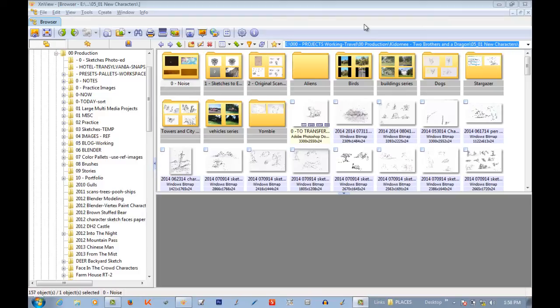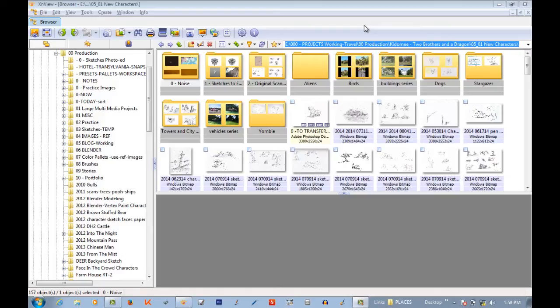Basically, I use it to browse all the multiple folders of images I have and try to organize. But I also use it as a simple editing tool where I will scan in a sheet of thumbnail sketches and save out the ones I like. And I'll show you how to do that as well.